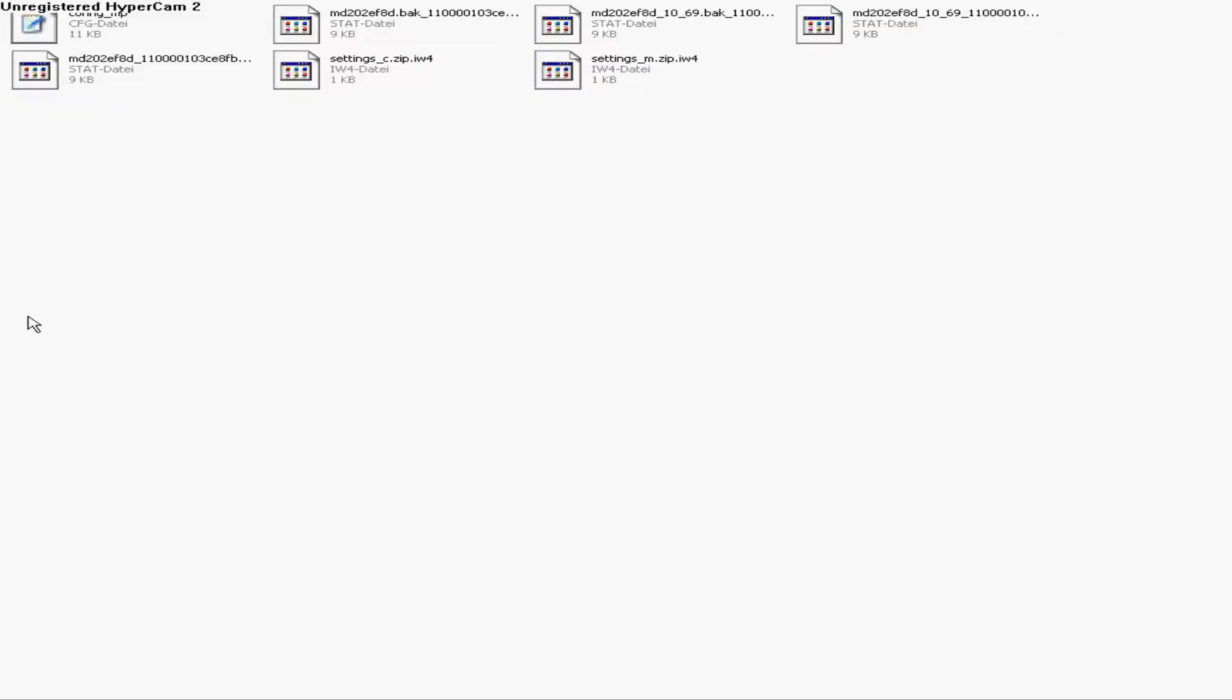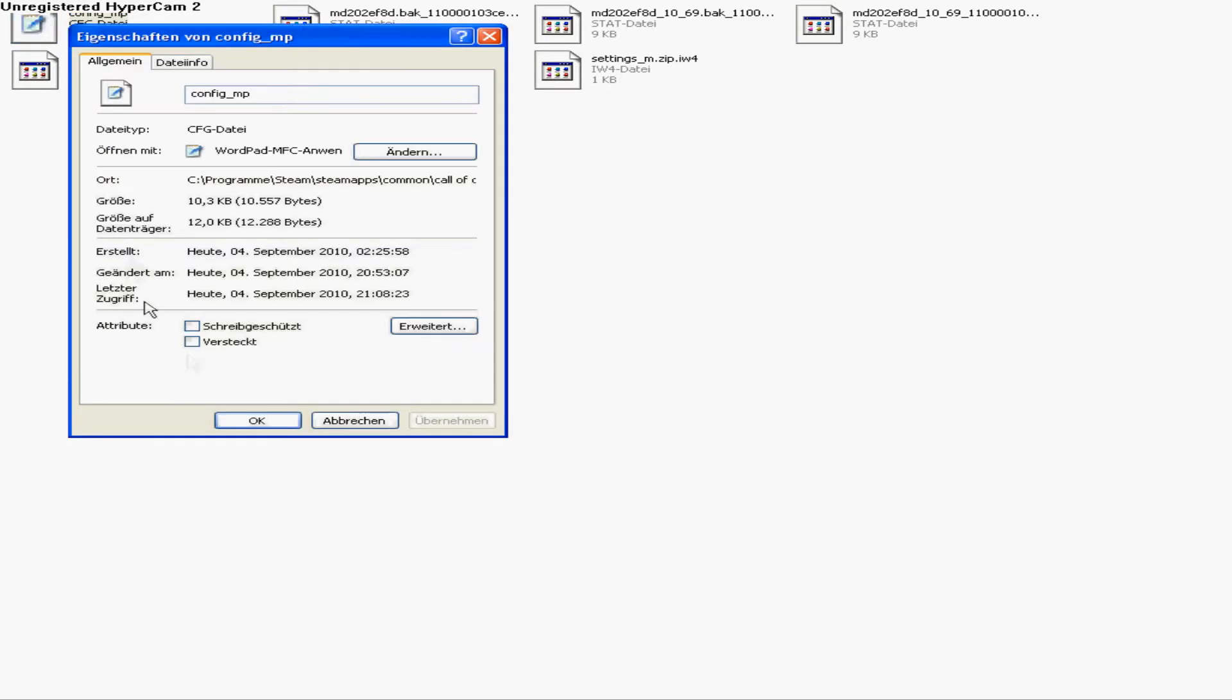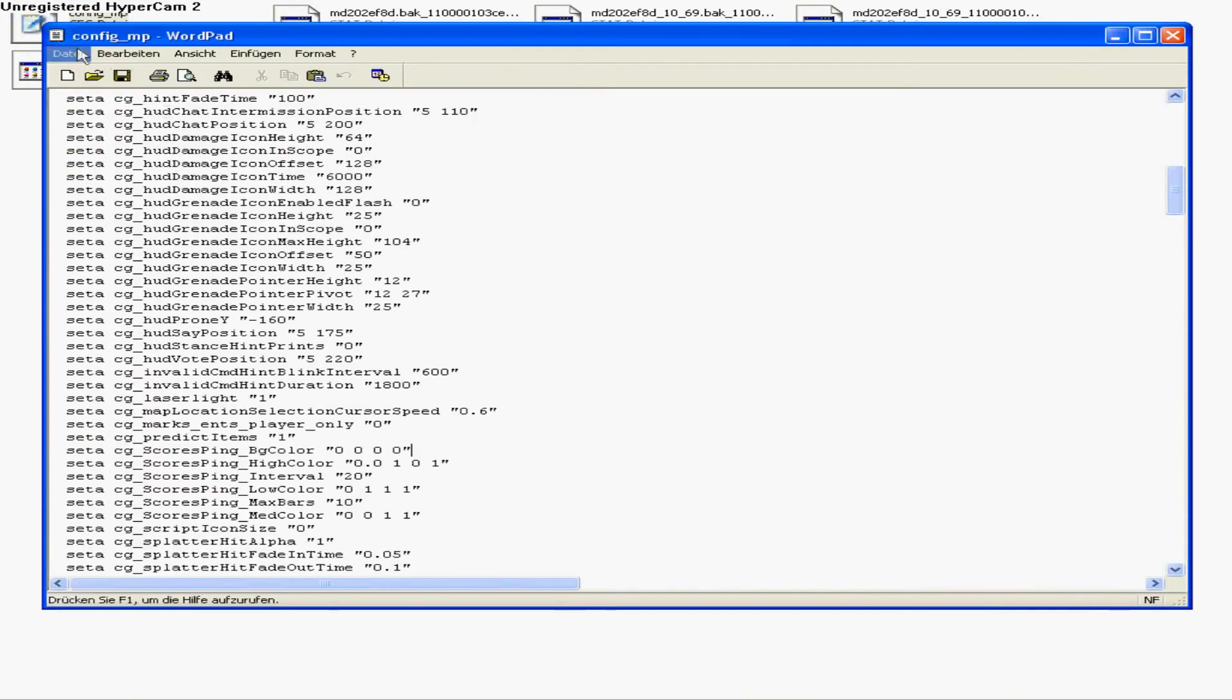Hello guys and girls, today I'm going to show you how to change the colors of the ping bars. What you want to do is go to your Players folder, then right-click your config, take this out, and open it up.